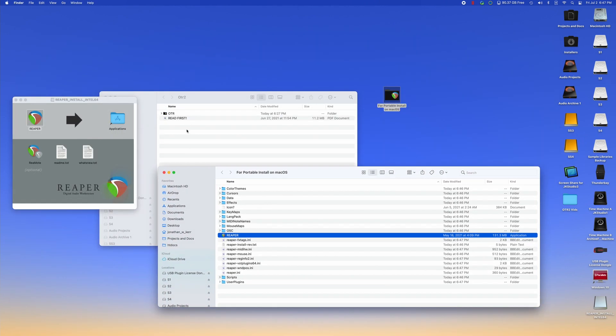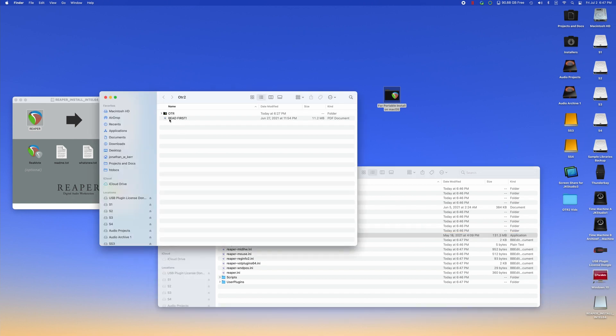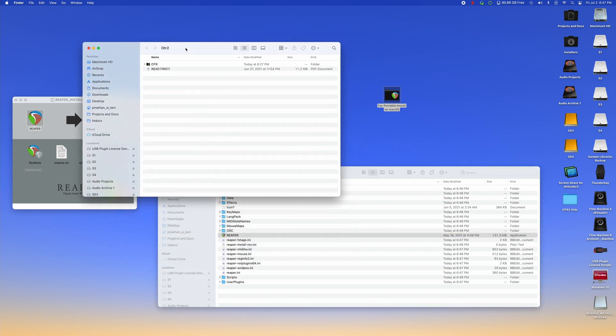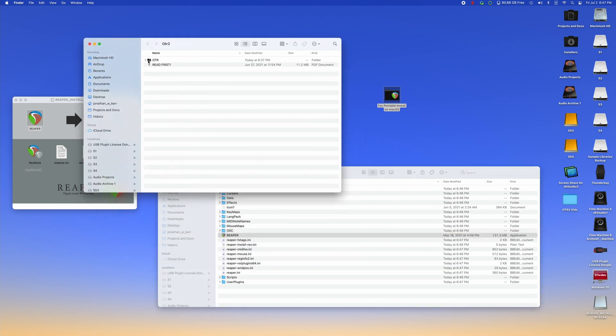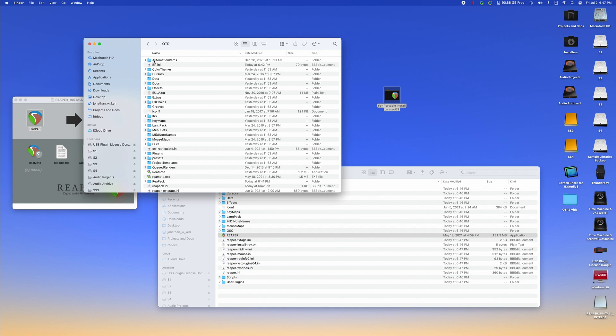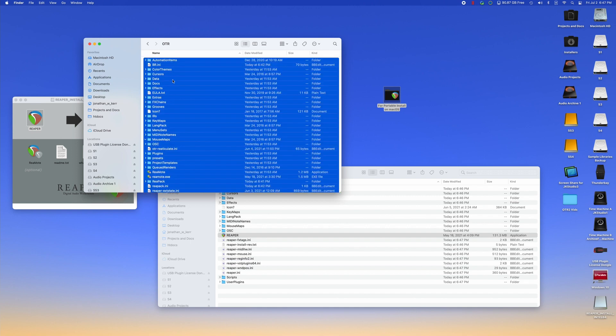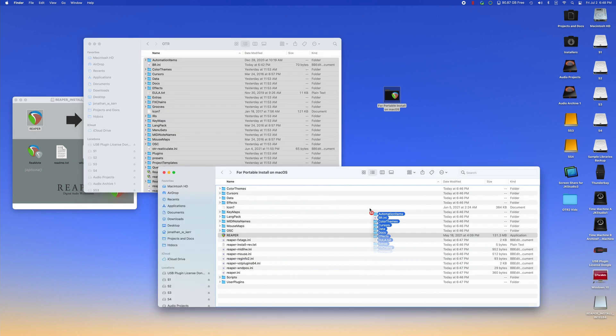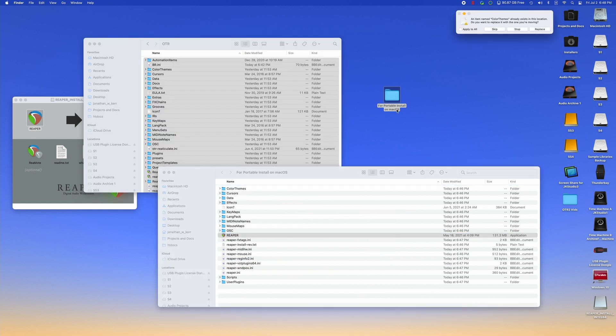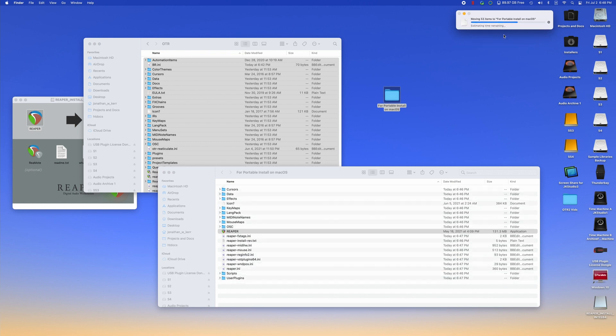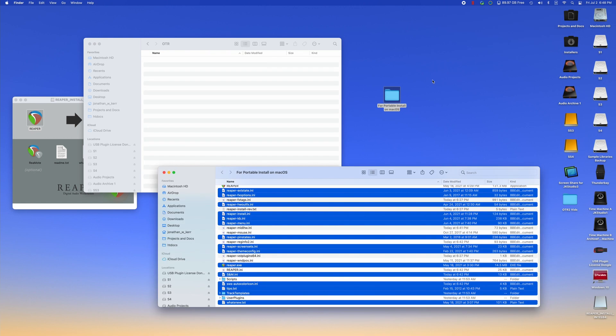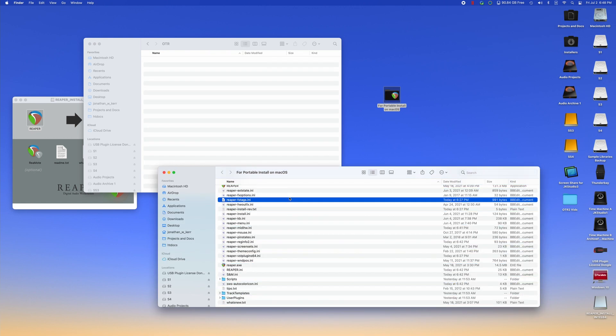Now, what we need to do is this portable install folder. We need to fill it with all the OTR content. So we're going to open up this OTR folder and we're going to take all the different files and folders, highlight them and drag them into this for portable install on Mac OS. And we're going to hit replace on all the different files.